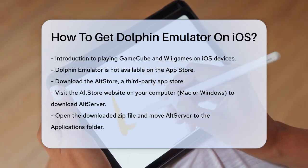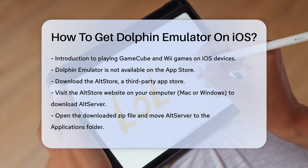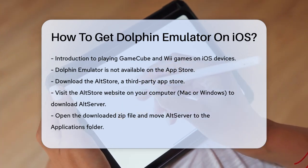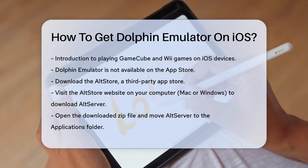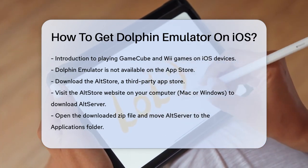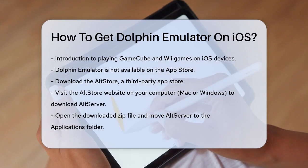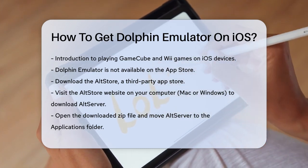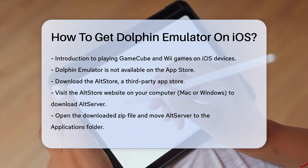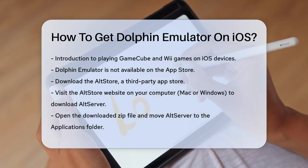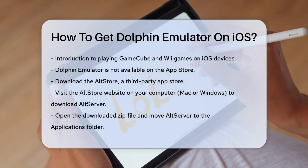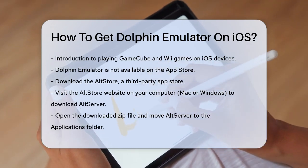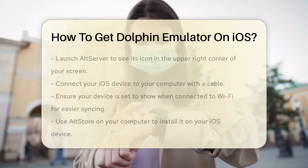First, you'll need to download the AltStore. This is a third-party app store that allows you to install apps that aren't available on the official App Store. Go to the AltStore website on your computer, whether it's a Mac or Windows, and download the AltServer. Once you've downloaded the zip file, open it and drag the AltServer icon into your Applications folder. Double-click the icon to open it, and you'll see a small icon appear in the upper right corner of your screen.